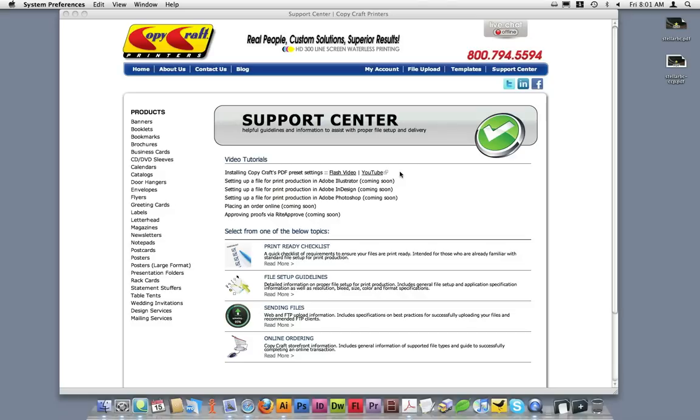Before beginning any design work, it's a good idea to download a template. Templates provide basic format, layout, and positioning for the document you'll be designing.